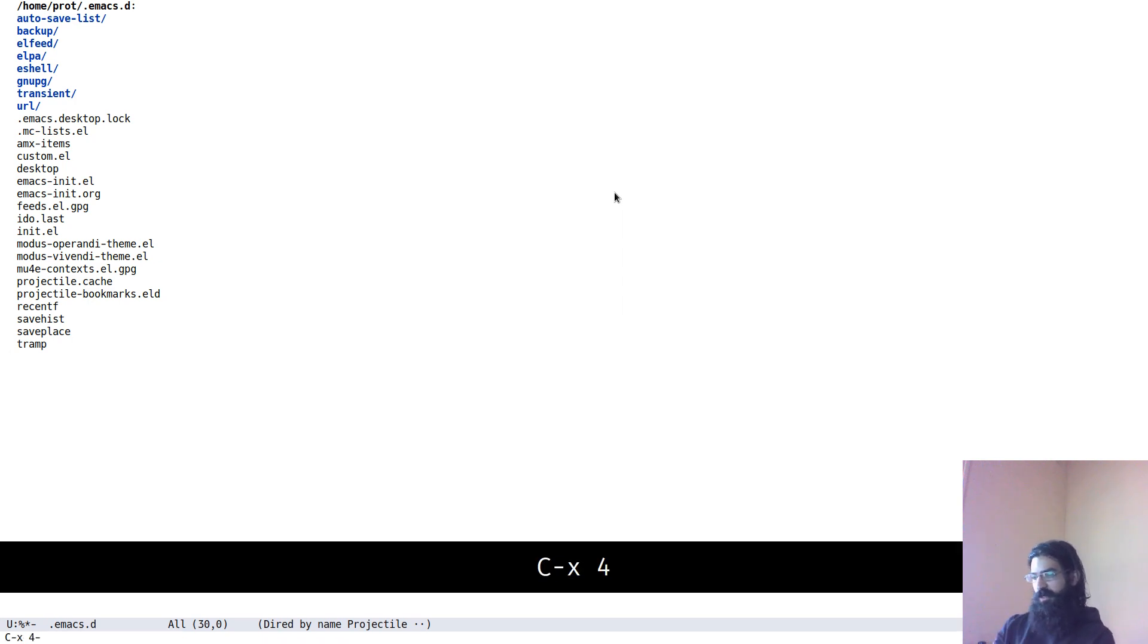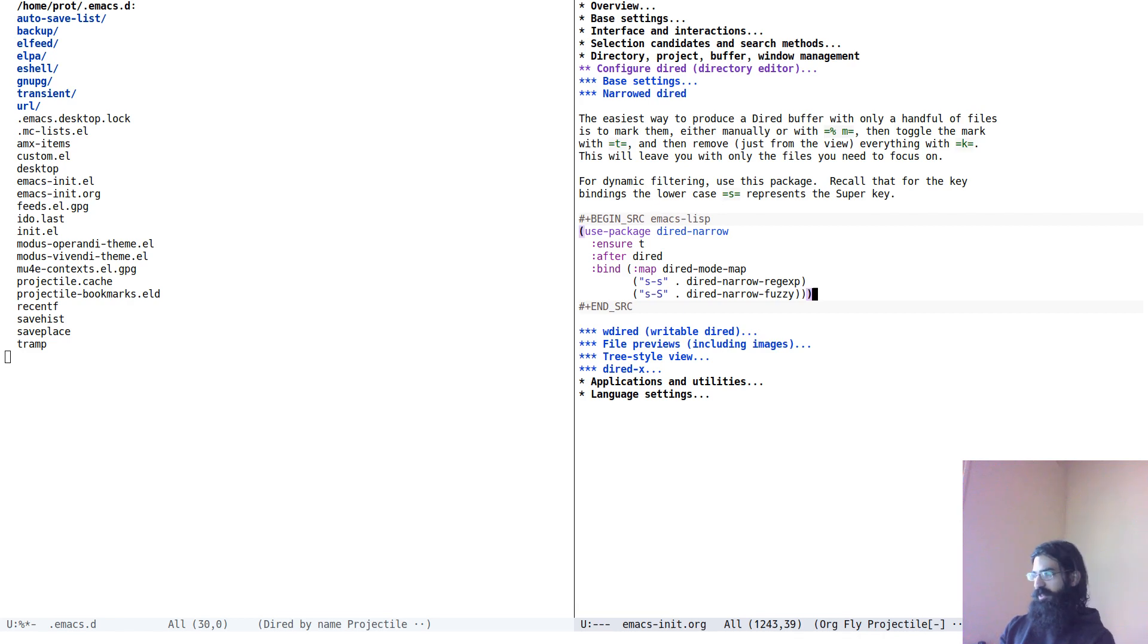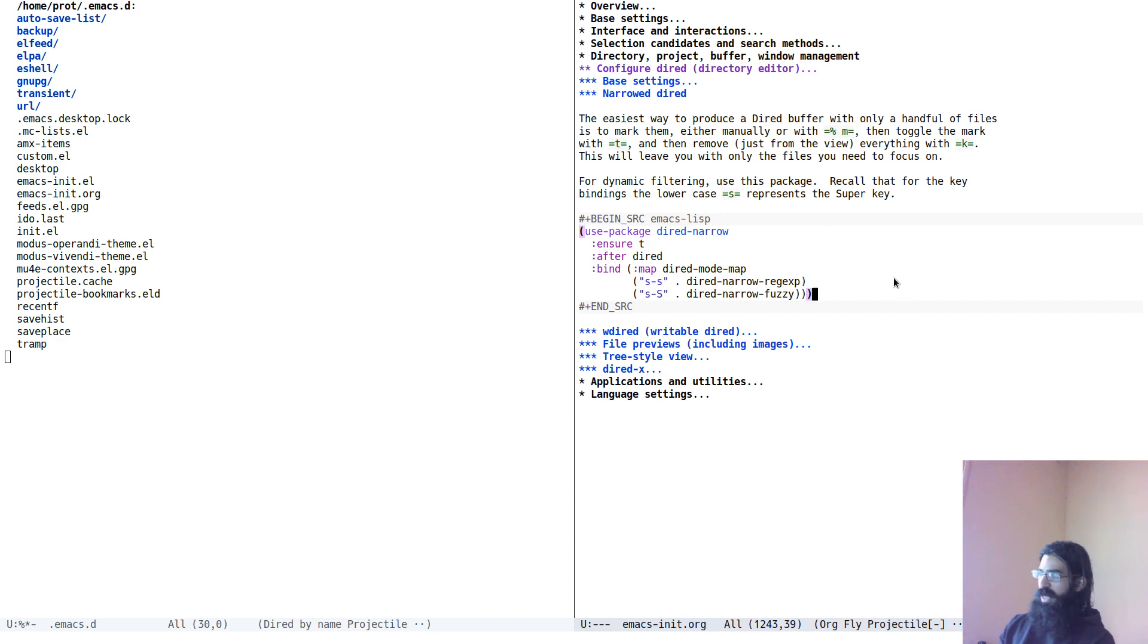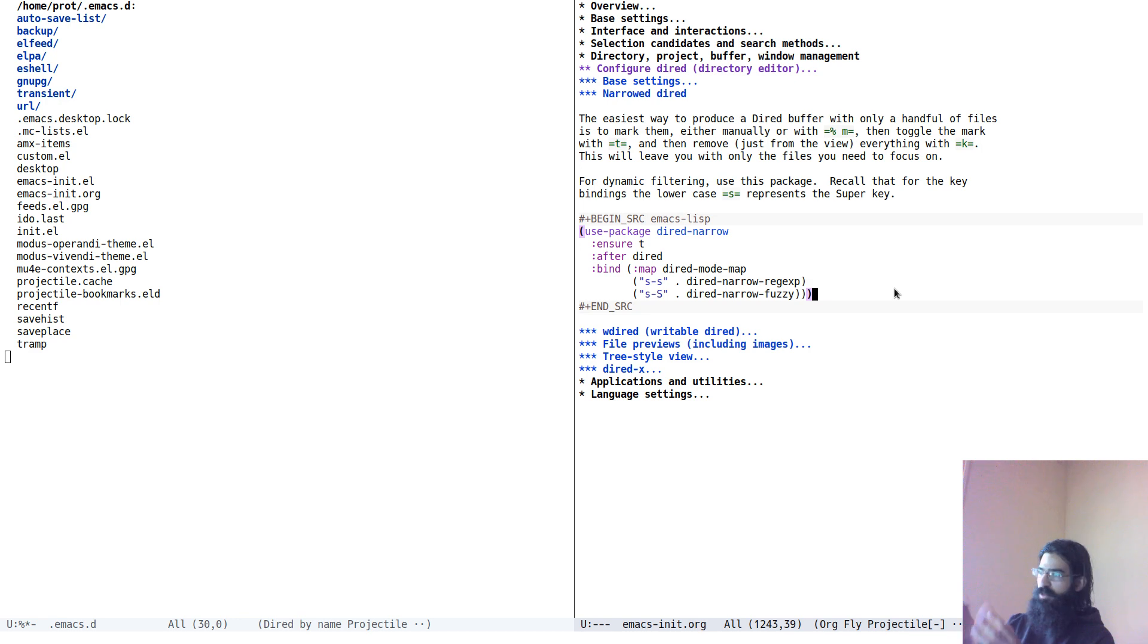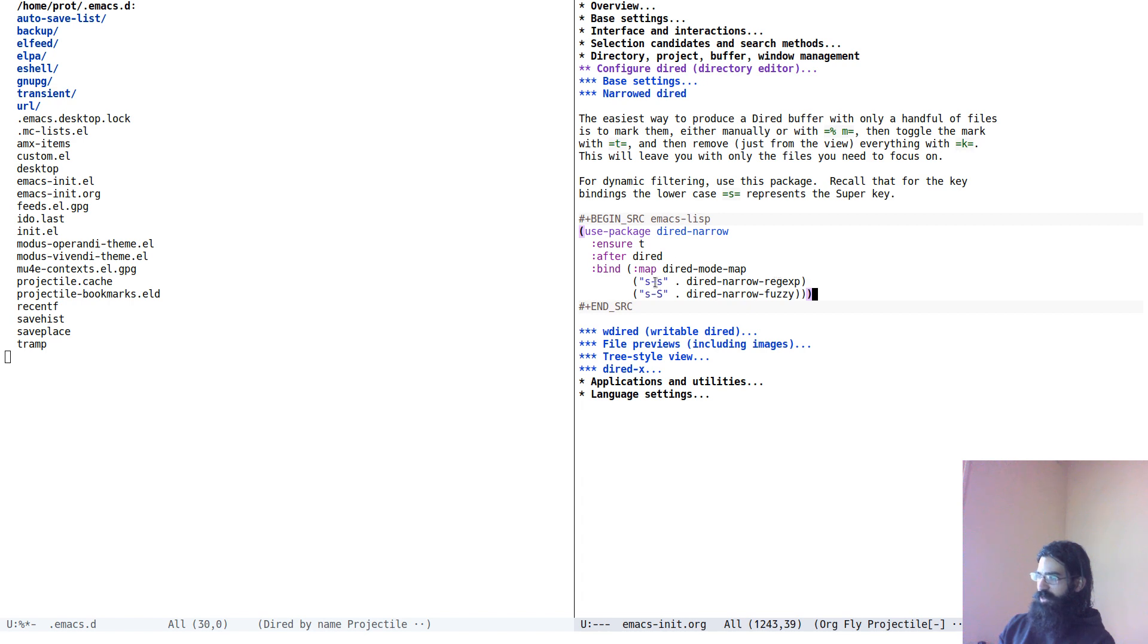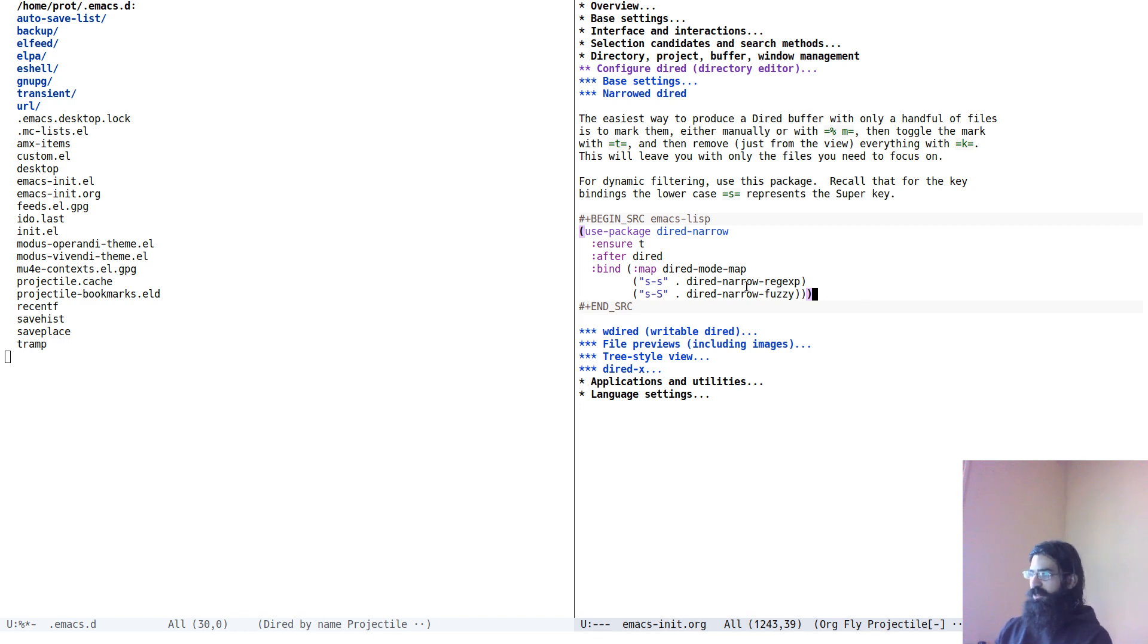Very nice. Now, let's open in another window my init file, my .org file. So, this is a package that I installed a bit earlier, diard-narrow. And what this does is it basically is a convenient way of doing what I just showed using search methods directly. So, I have assigned a couple of key bindings to the functions that this package provides. The one is to search using a regular expression. The other is to search using fuzzy technique, fuzzy matching.